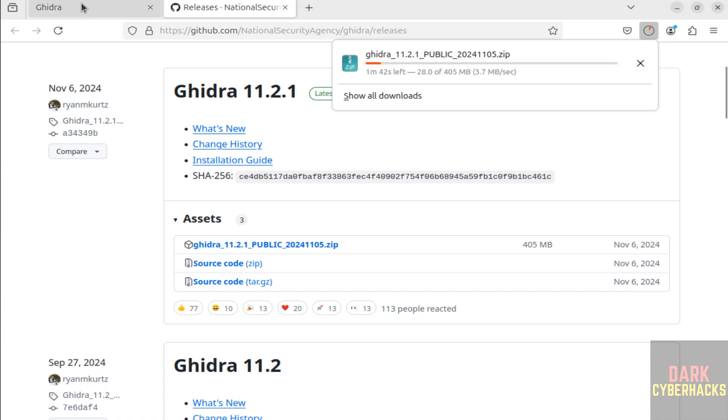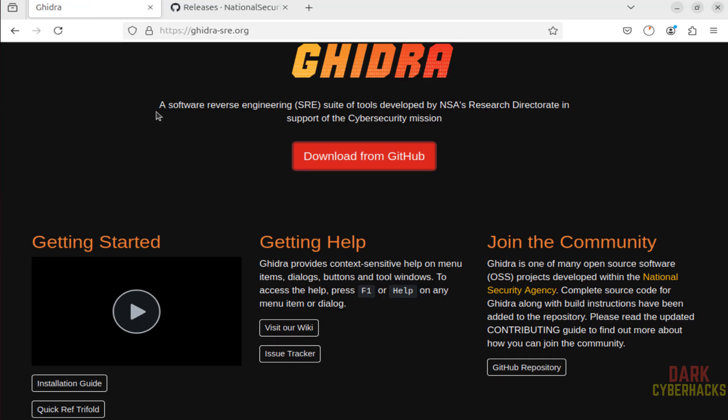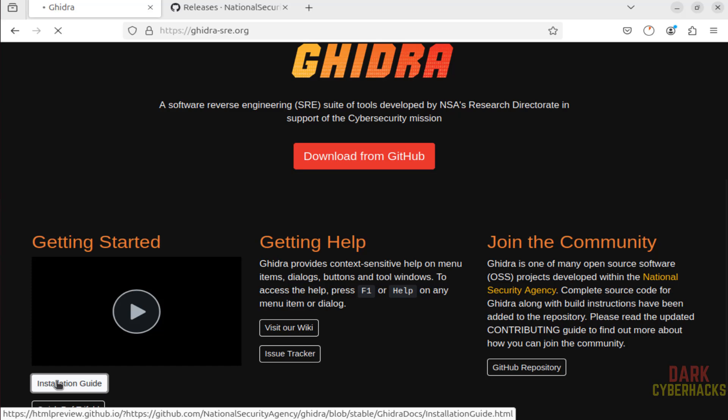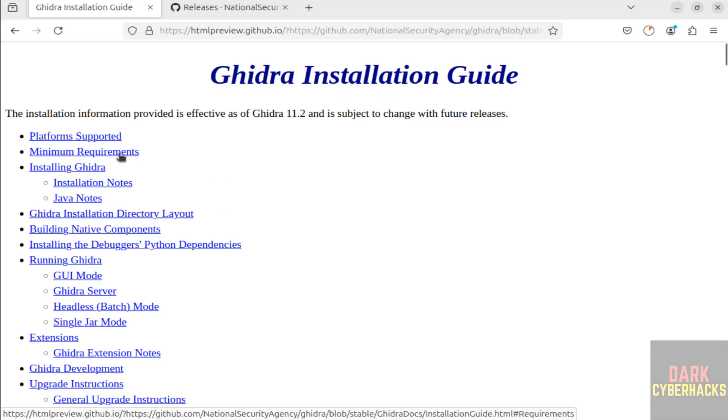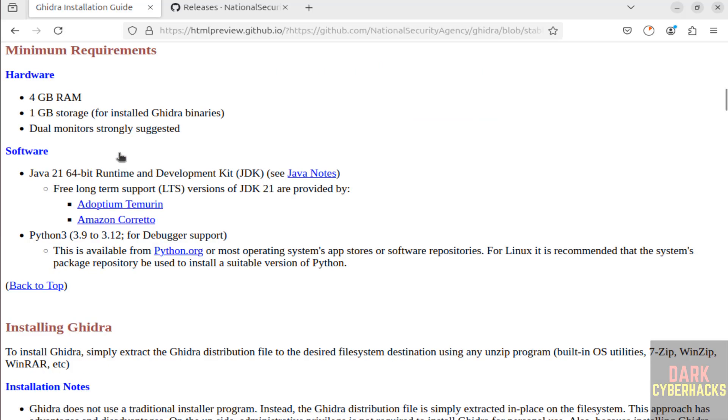In the meantime, go to Ghidra official website, then click on installation guide, then click on minimum requirements. Hardware: 4GB RAM, 1 gigabyte storage. Software requirements are Java 21 and Python 3.